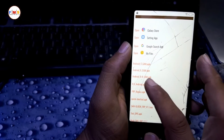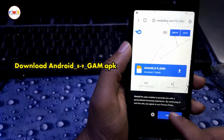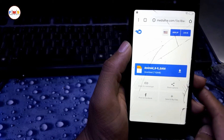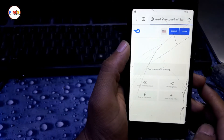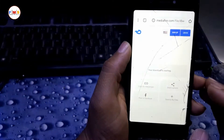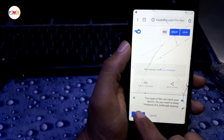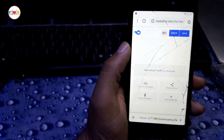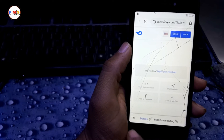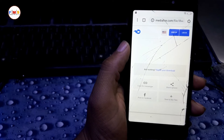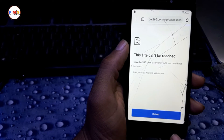Now you need to download the Android 8/9 Google Account Manager APK. Click to download it. Now it's downloading — give permission and click OK. Now it's downloading.